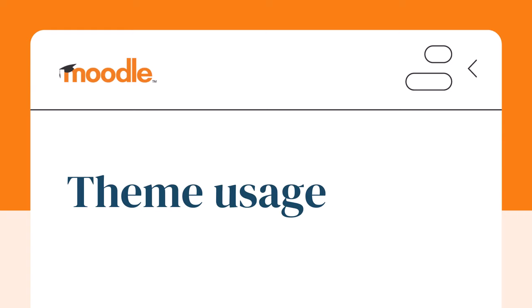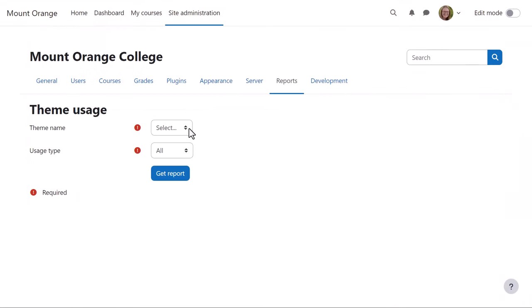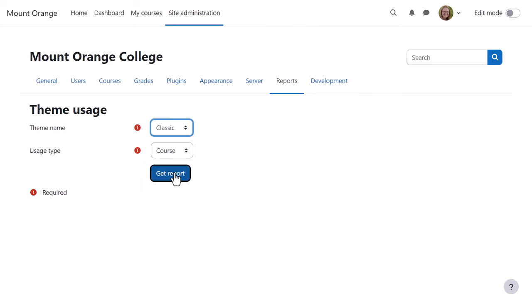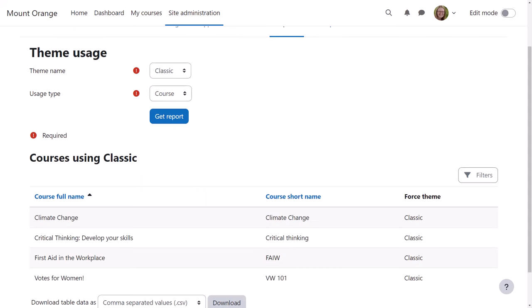The new theme usage report allows her to identify which themes are used as user, course, cohort, or category themes. For example here, courses where the classic theme is forced.